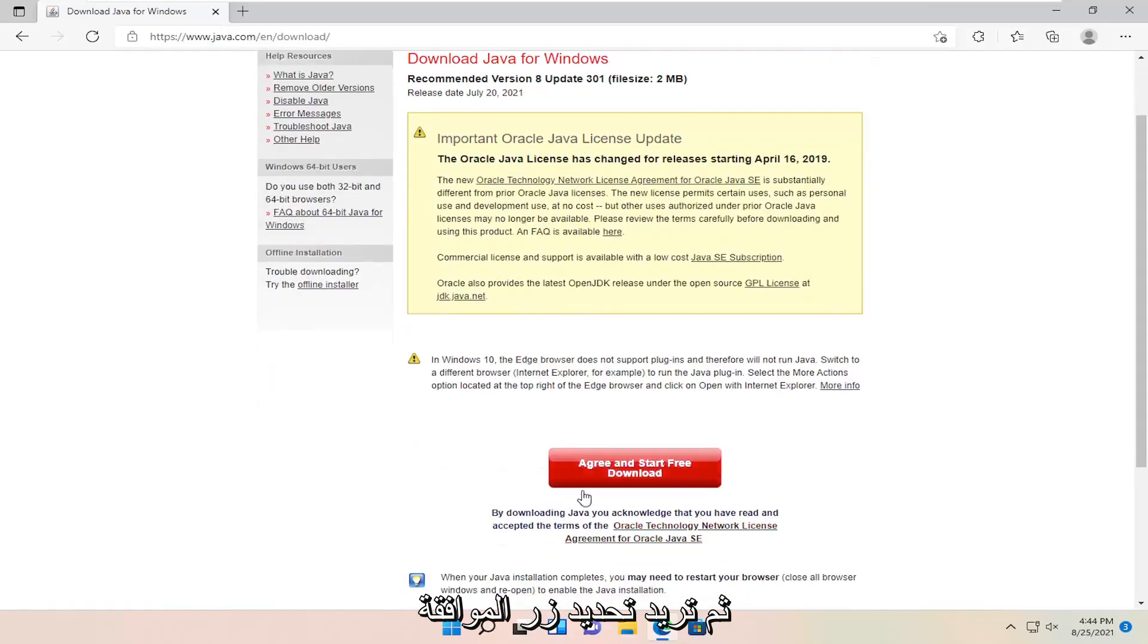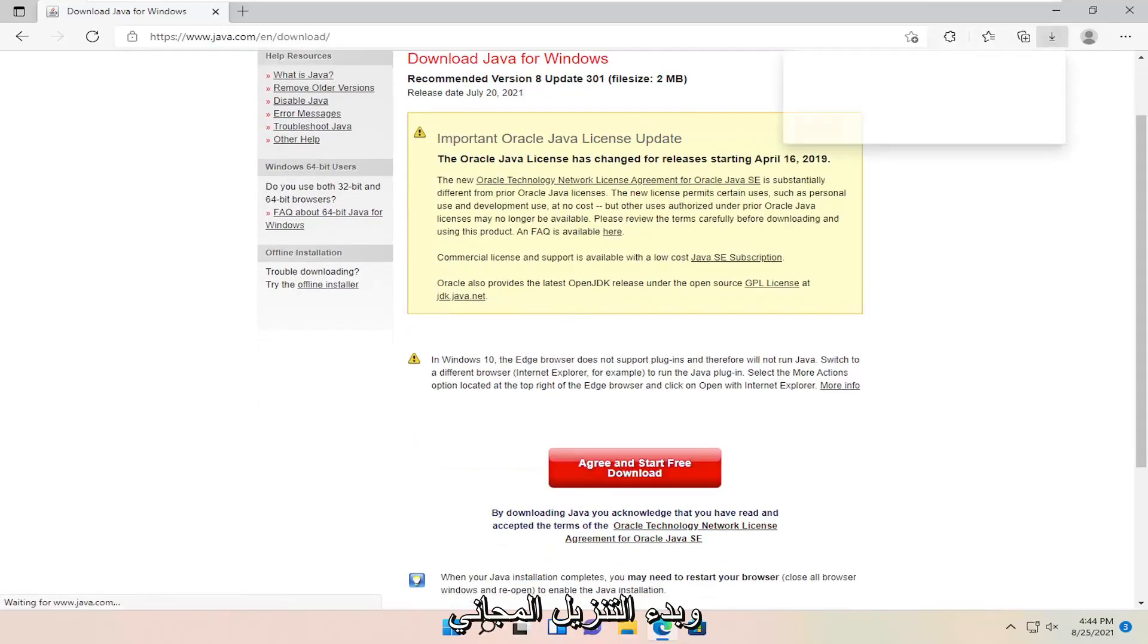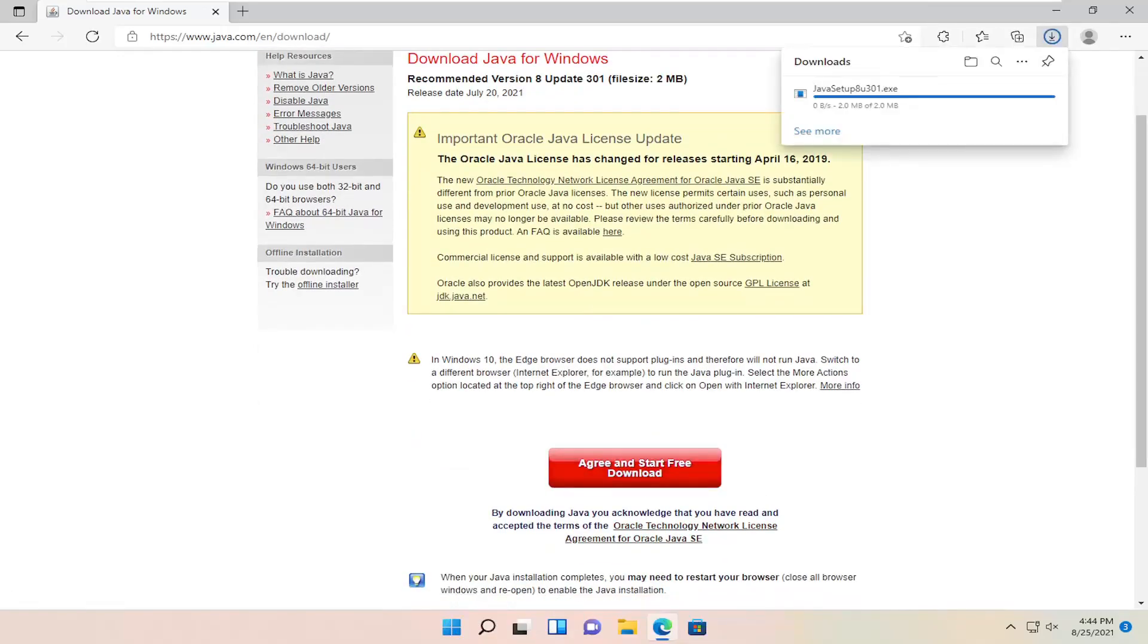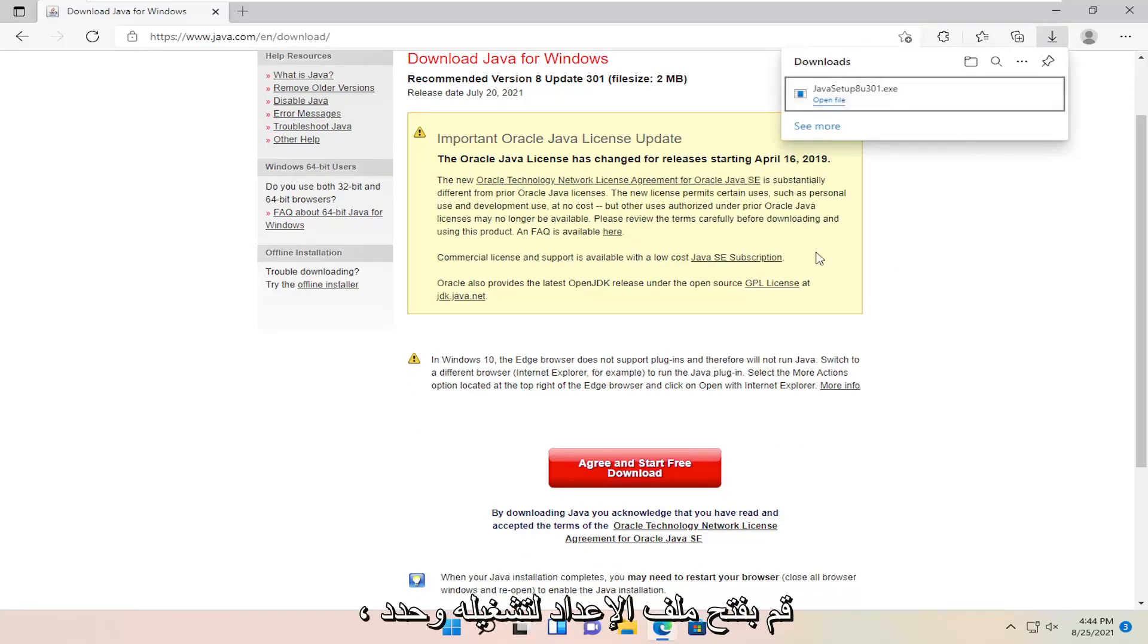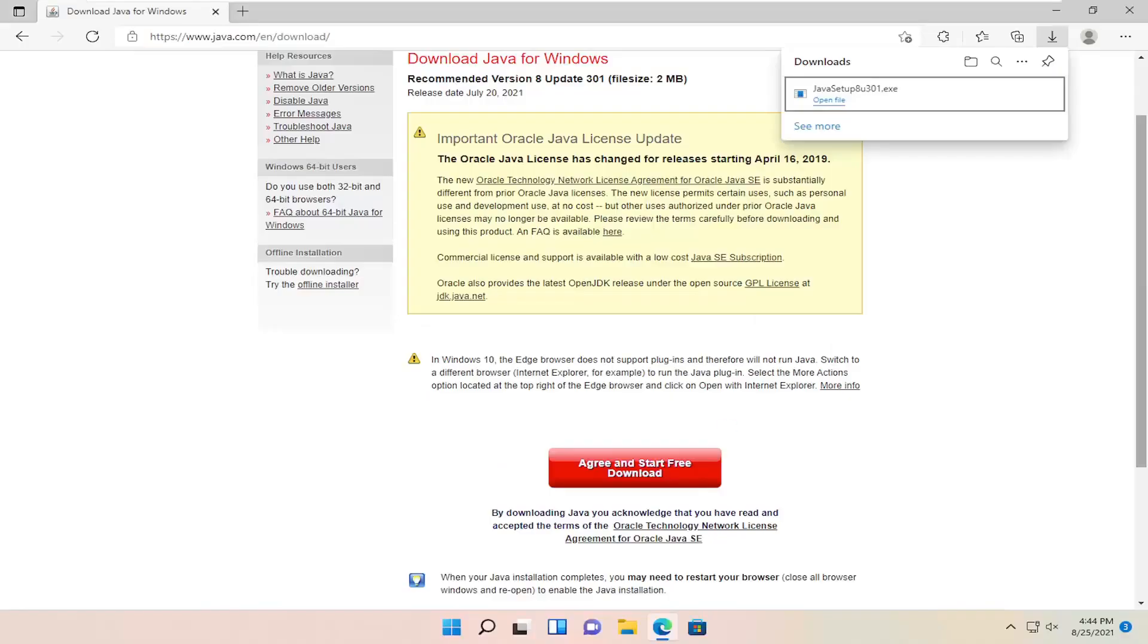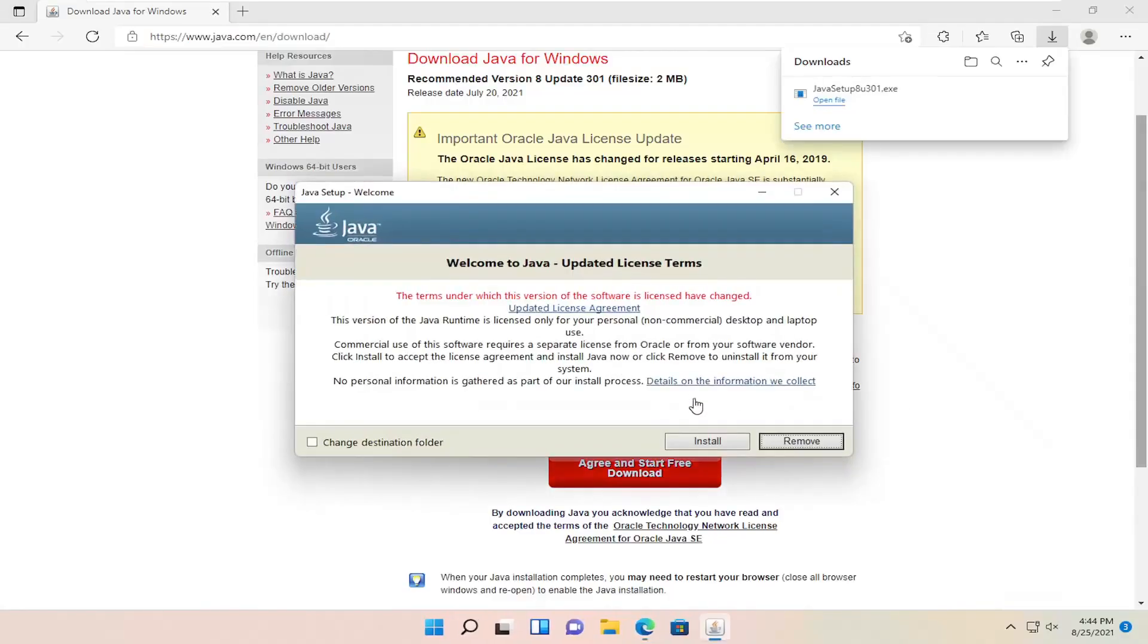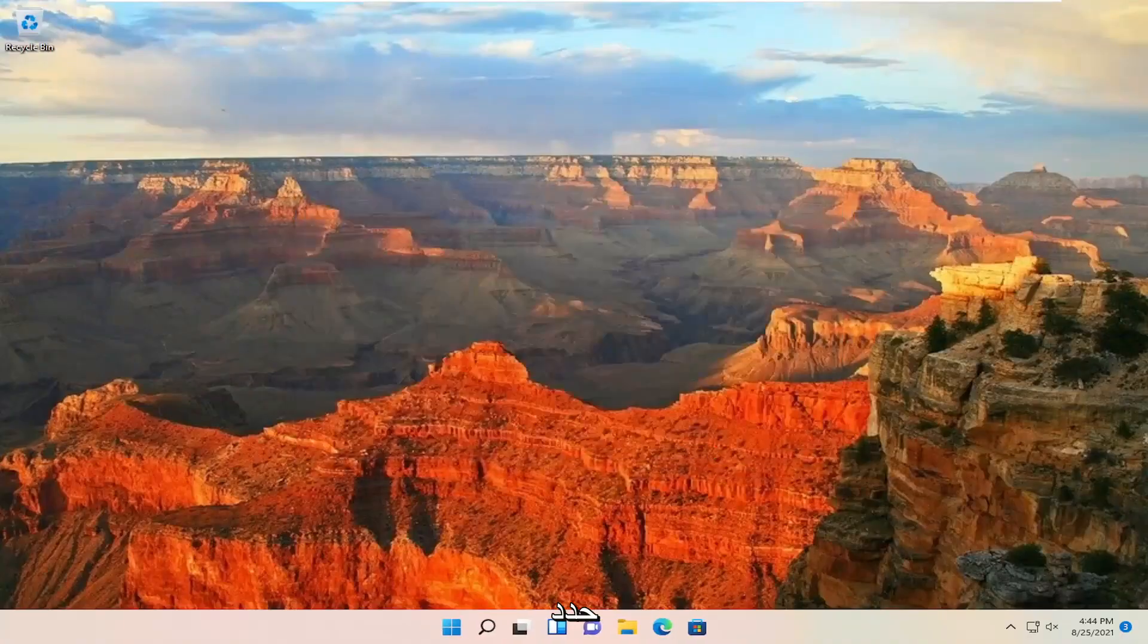Then select the agree and start free download button. Once it's done downloading, open up the setup file to run it. Select yes. You can close out the web browser. Select install.